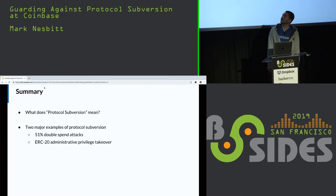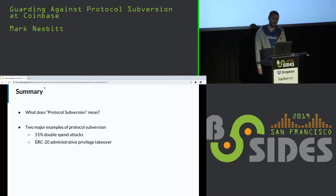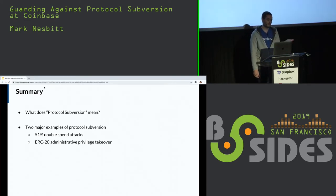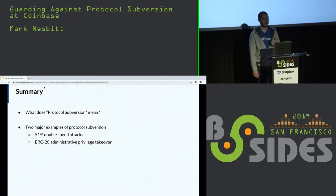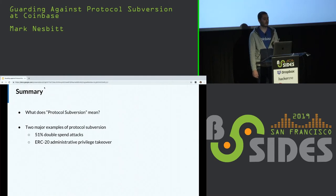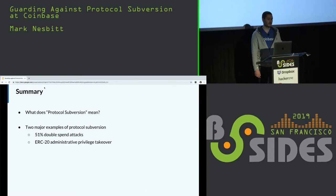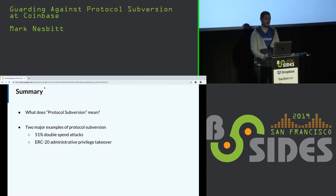My talk is going to have two main parts. First, what does protocol subversion mean? And second, two live real examples of attacks that we caught in the wild. The first is a 51% double spend attack and the second are ERC-20 administrative privilege takeover.